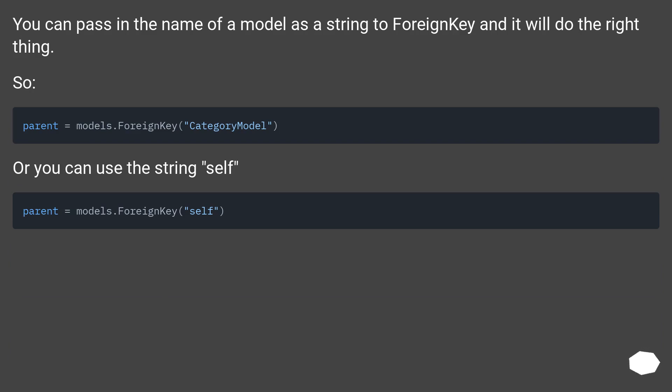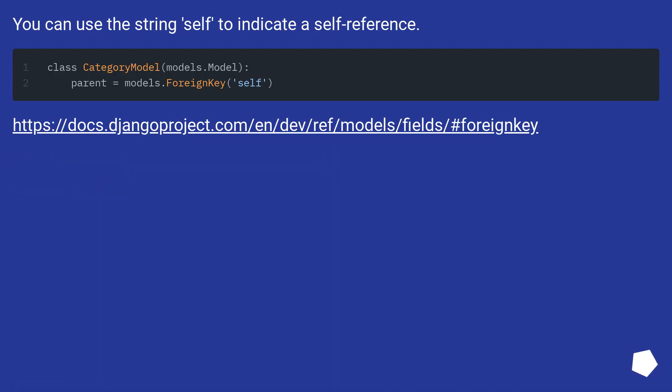Or you can use the string 'self'. You can use the string 'self' to indicate a self-reference.